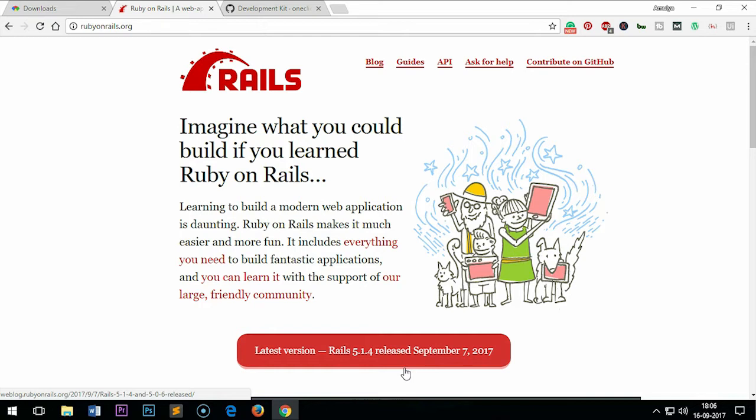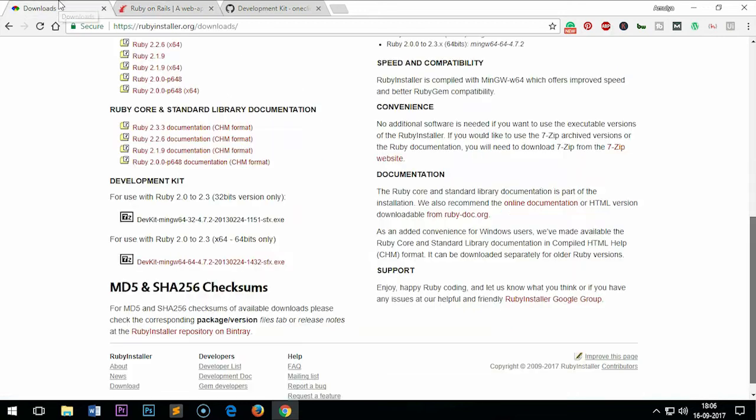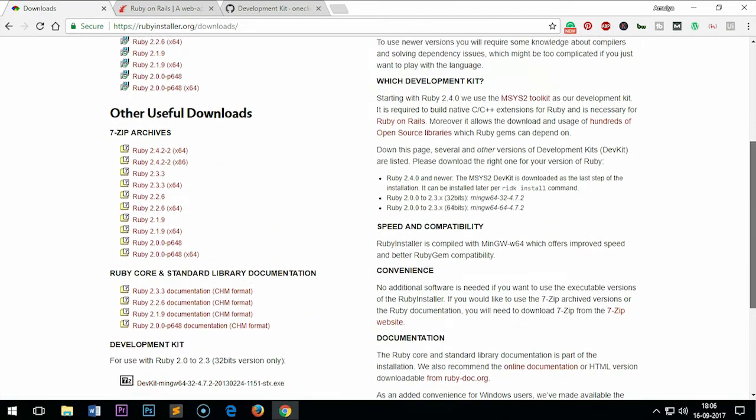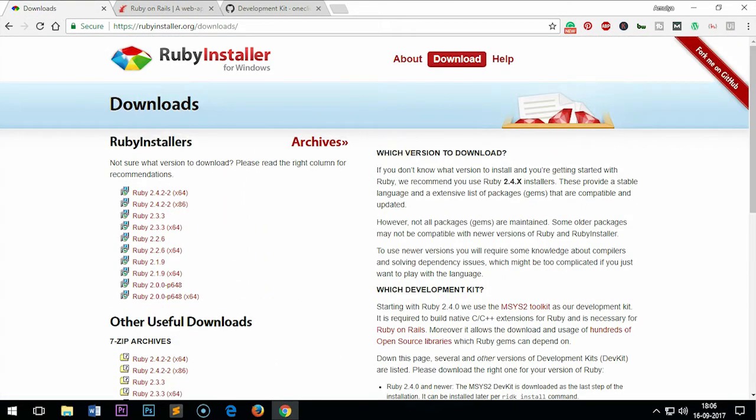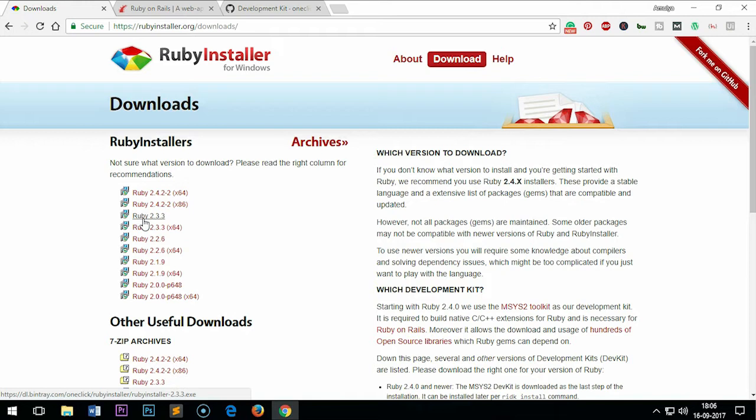Let me go ahead and install Ruby first. This is Ruby installer's website. Simply go to rubyinstaller.org/downloads and download 32-bit or 64-bit. I will suggest you do the 32-bit—it works fine and faster.